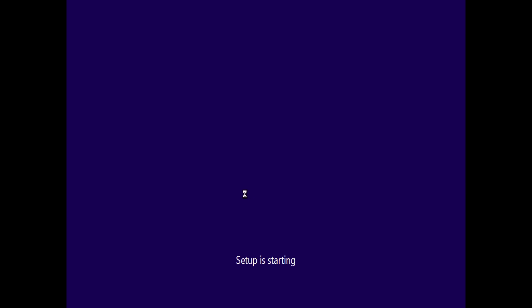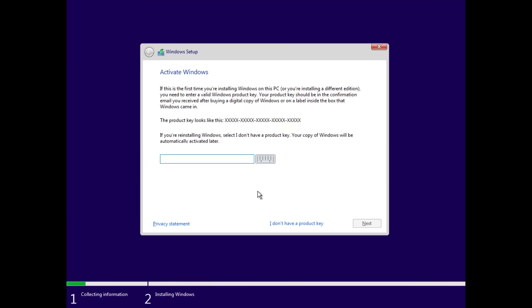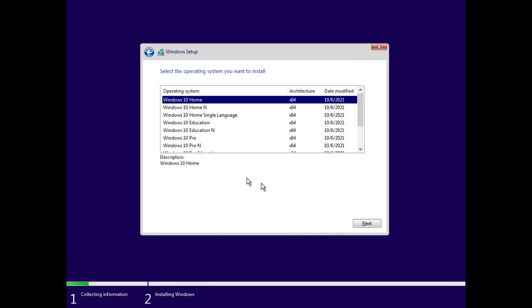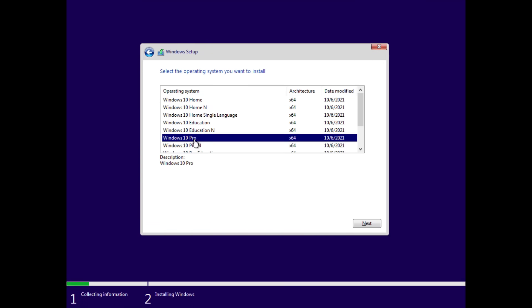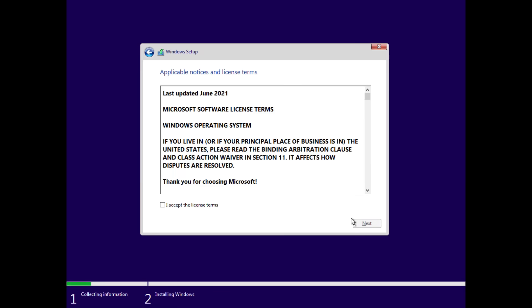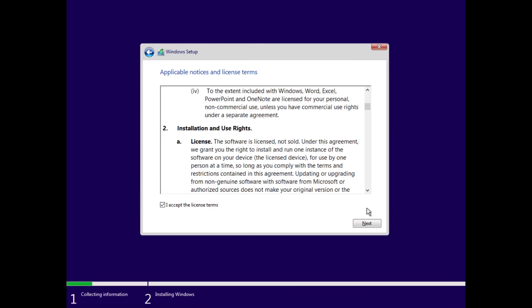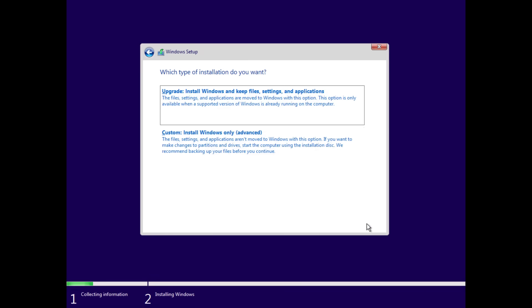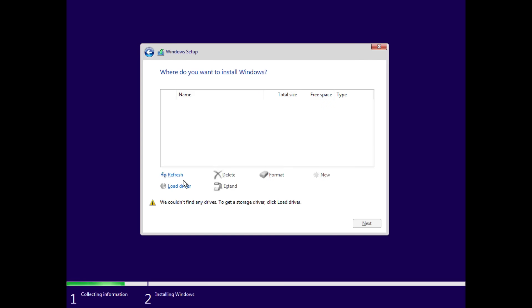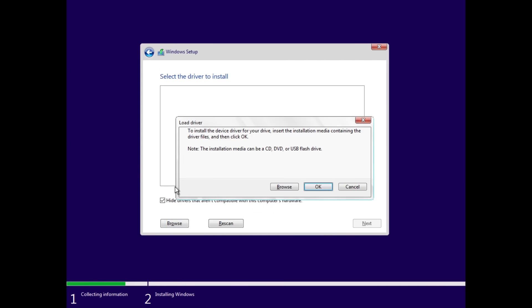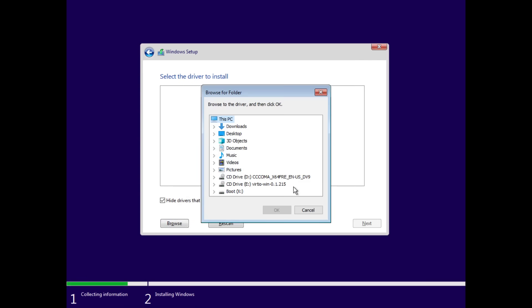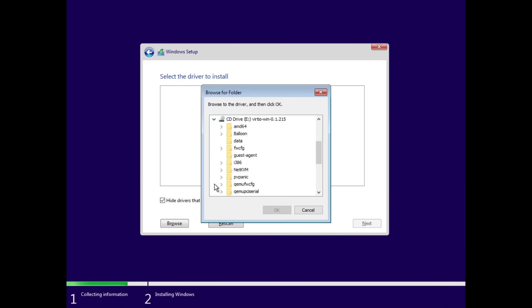Now you can do full screen if you want and then it's basically the same as a regular installation. You go through the install, probably won't go through the entire install but you get the idea. You would use I don't have a product key and just choose whichever edition of windows you want. Accept the license terms, you know sell your soul to microsoft.